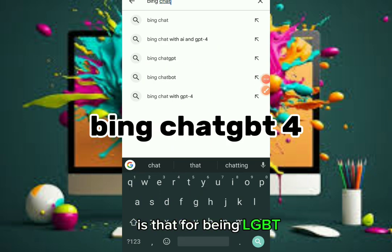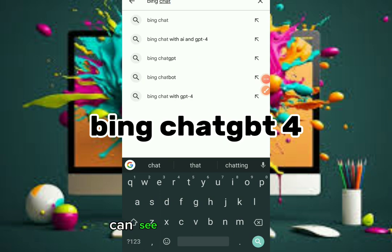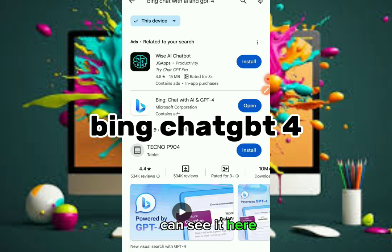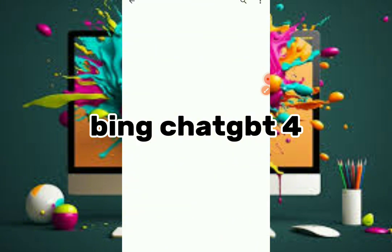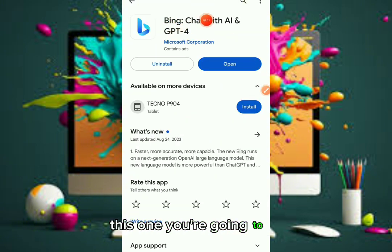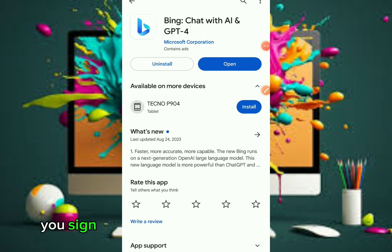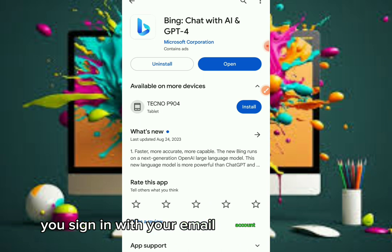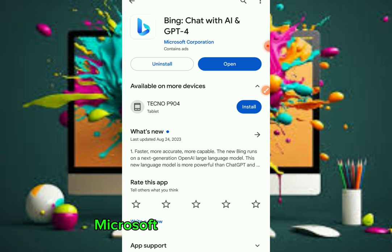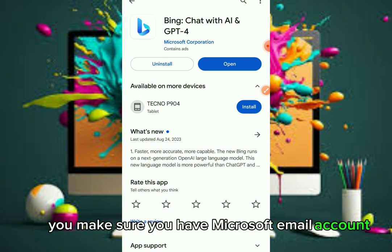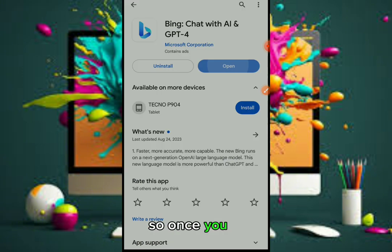Search for Bing GPT. You can see it powered by AI. This second one is the app — this one here. You're going to install it. I've already installed it, that's why it's telling me to open it. Once you install it, you're going to log in. You sign in with your Microsoft account — that is the Outlook email. Make sure you have a Microsoft email account to log in.